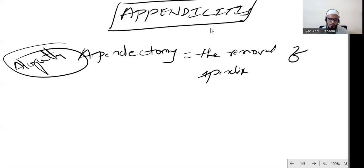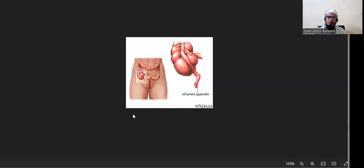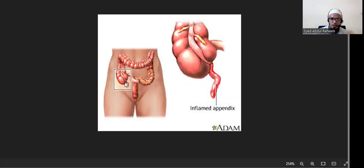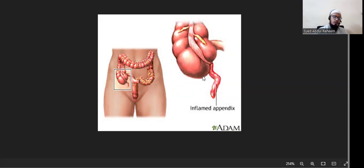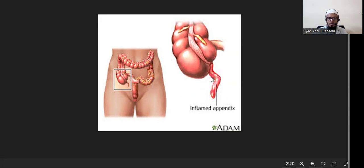Appendicitis is the inflammation of the appendix. Let's see where the appendix is located. You can see the large intestine - ascending, transverse, descending. Here in a small area, it is attached to the large intestine between the large and small intestine, at the ending of the small intestine and beginning of the large intestine. This is the appendix.